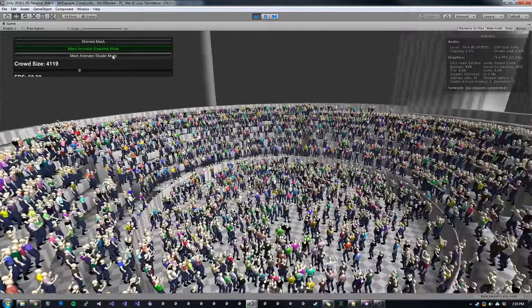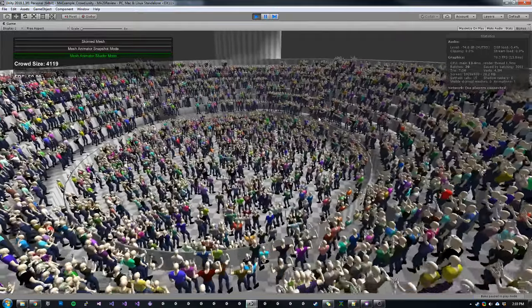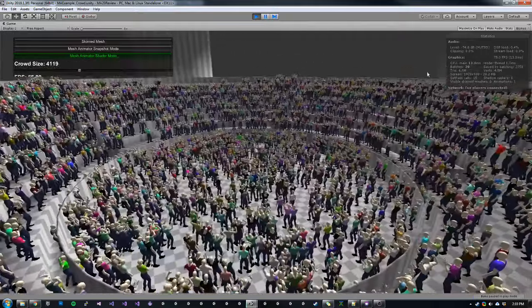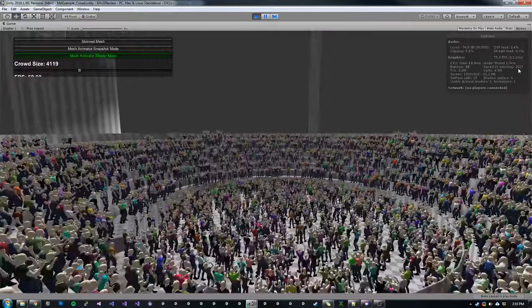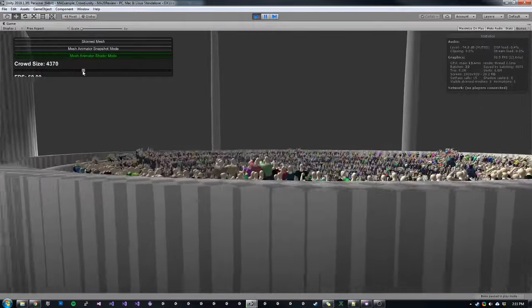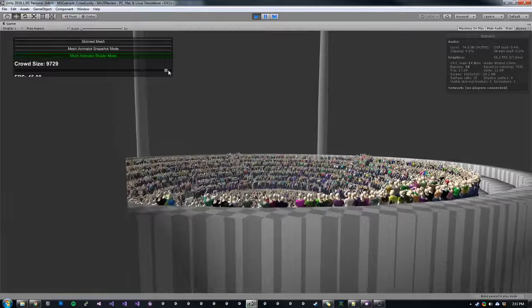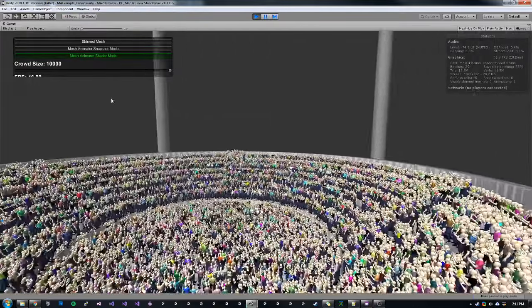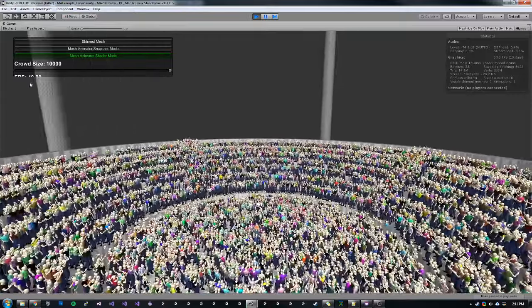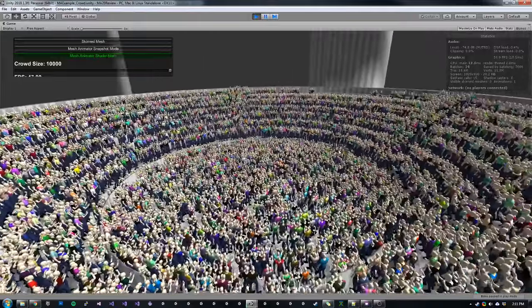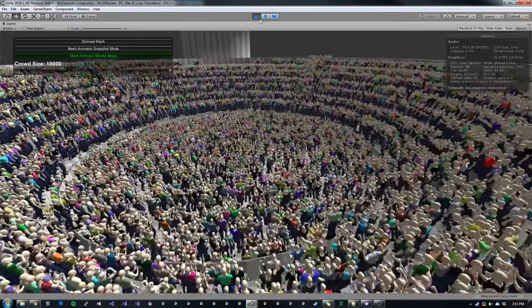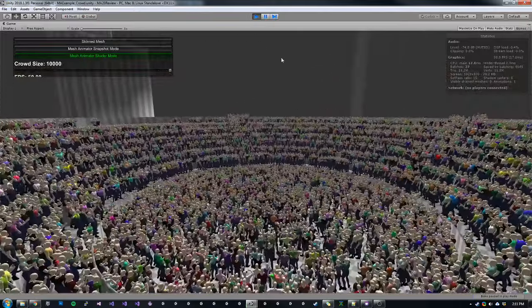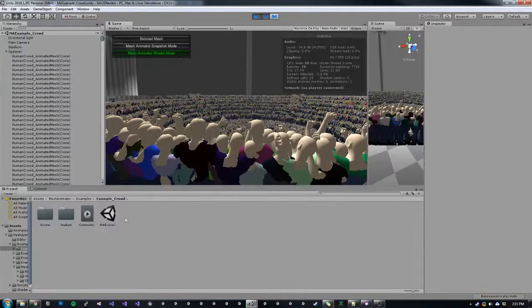Now, if we switch to shader mode, we should see even better performance because now the meshes are not being swapped per frame and they can all be batched. So we can see the crowd size is the same. We only have 20 batches and we have almost 3000 instances being saved by batching. Also with GPU mode, you can get far more meshes, so we can continue to increase our crowd size up to 10,000 even and still get very good performance. We're getting around 50 FPS in the editor right now with 6000 instances being batched together.